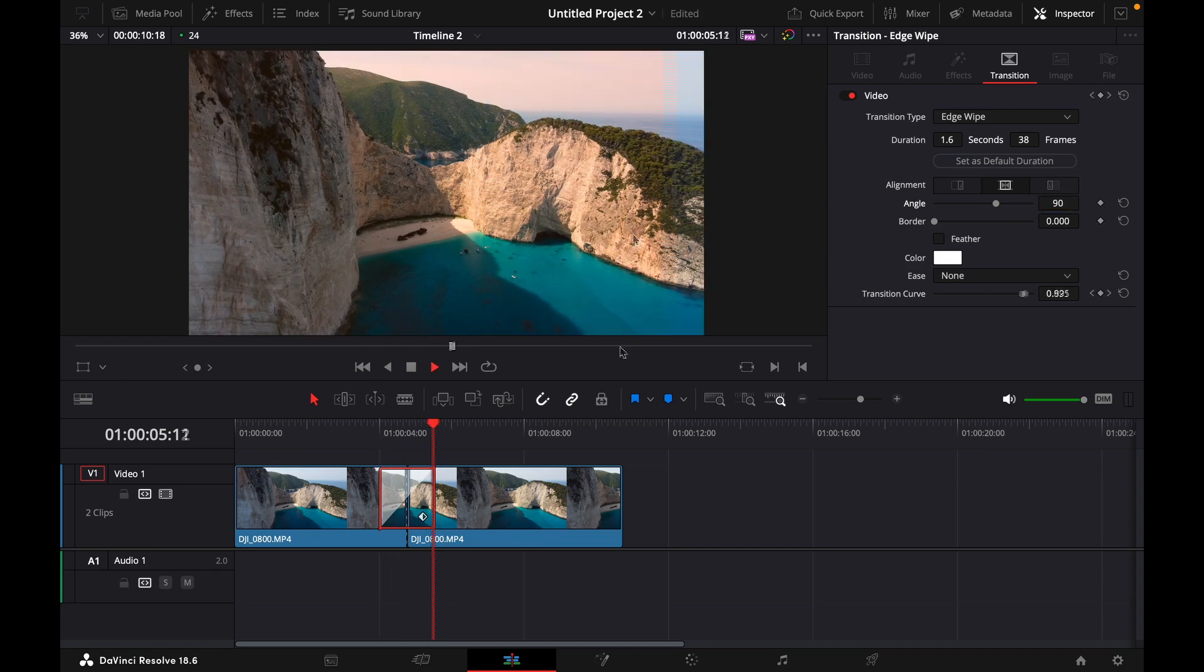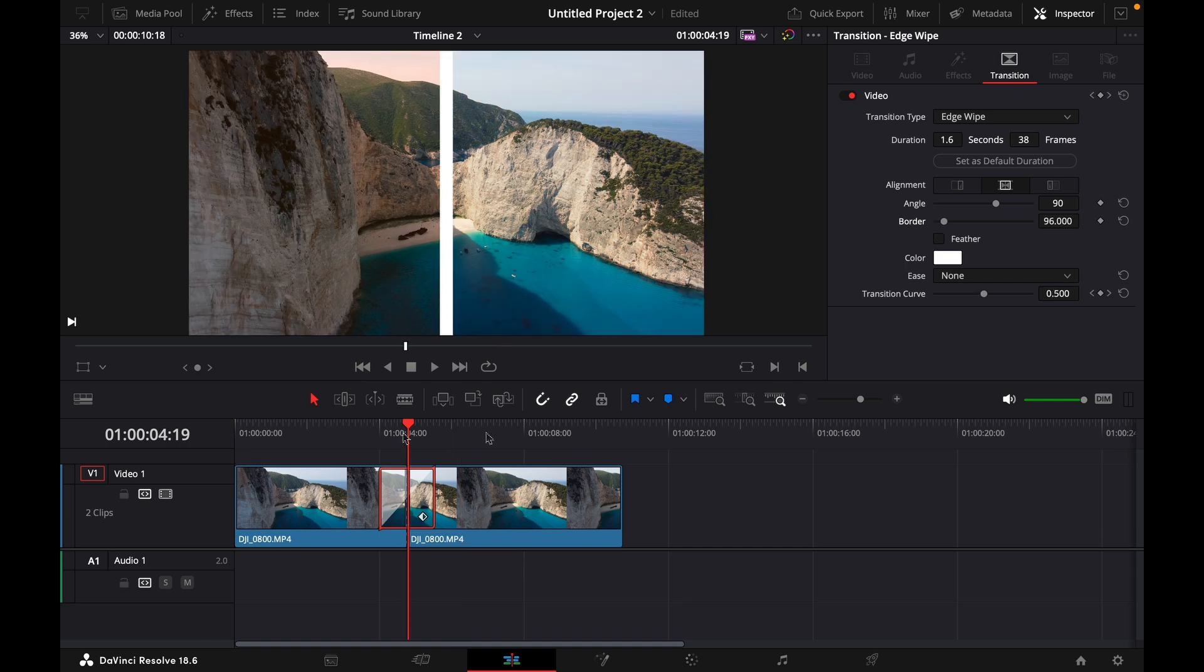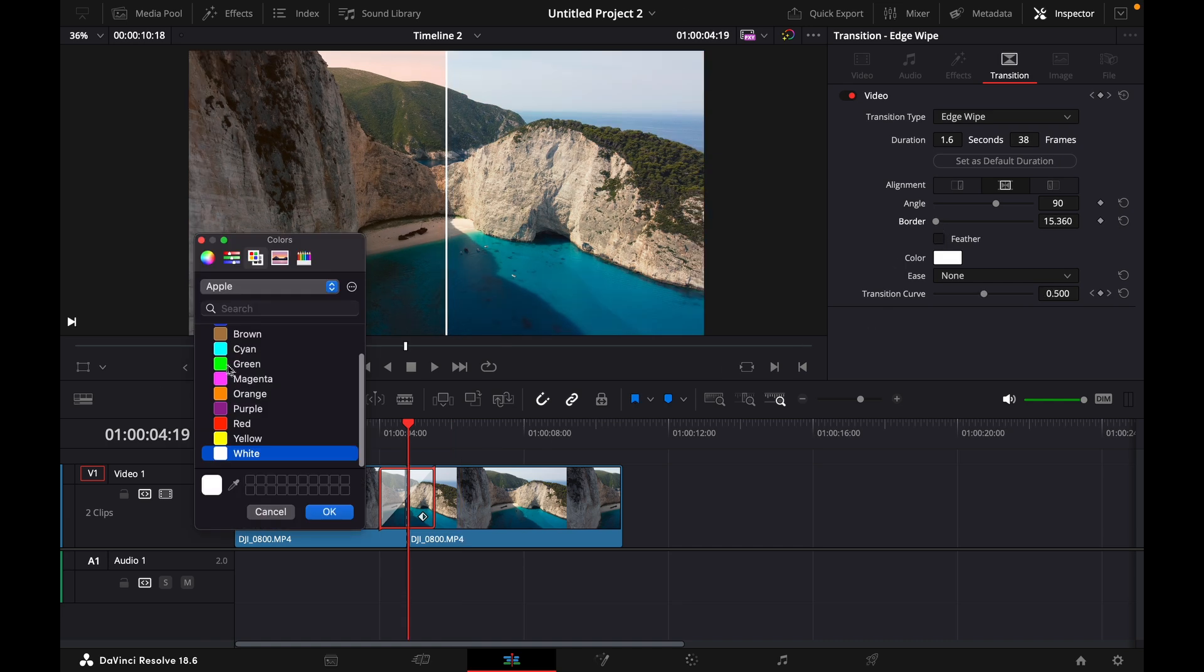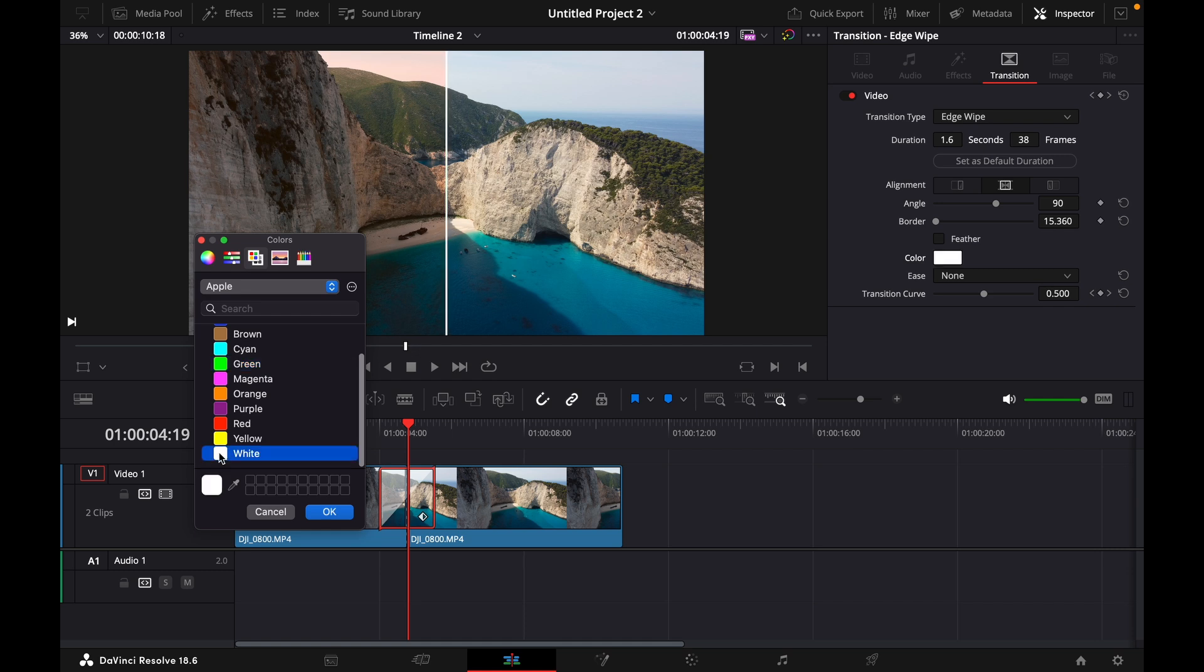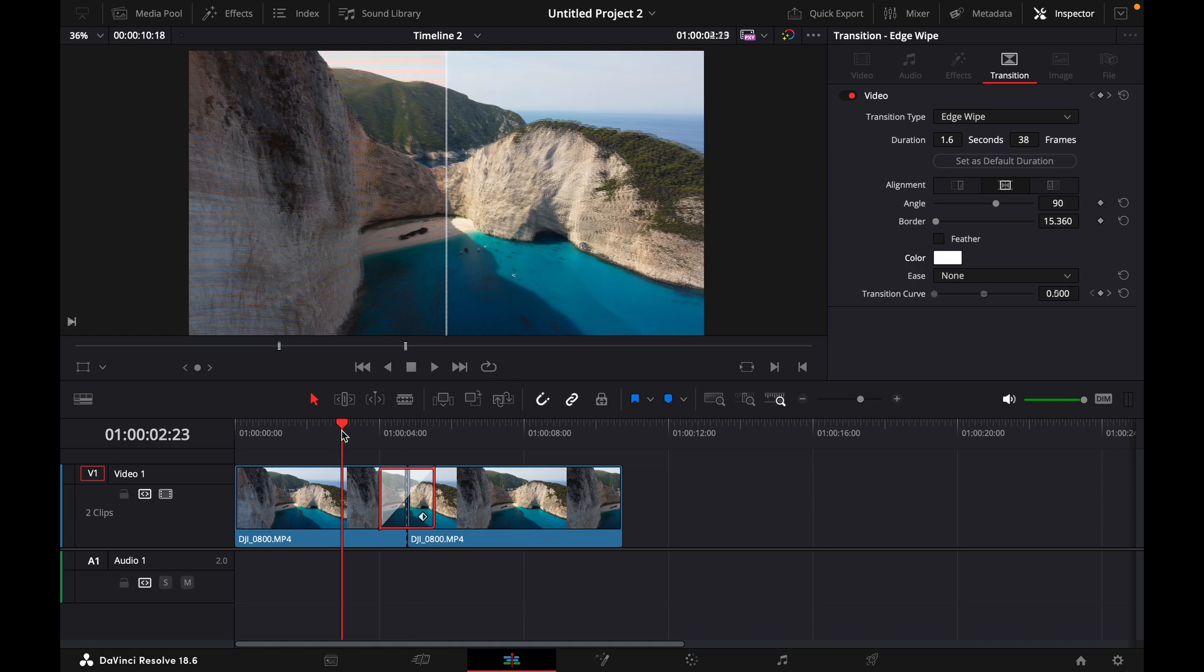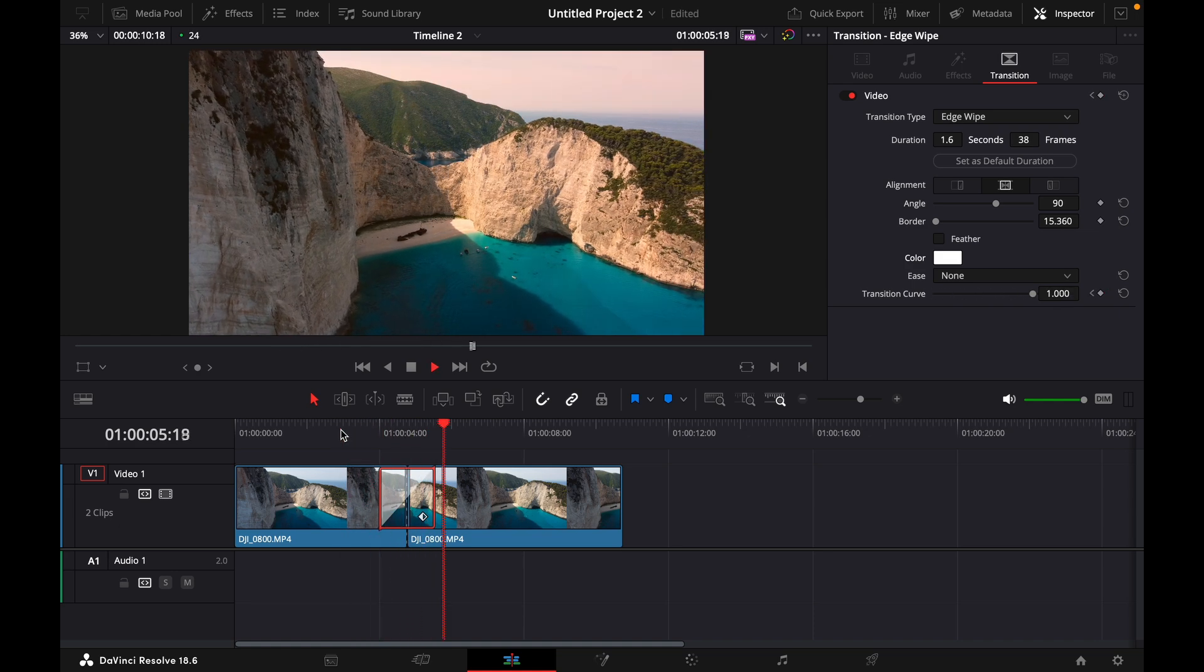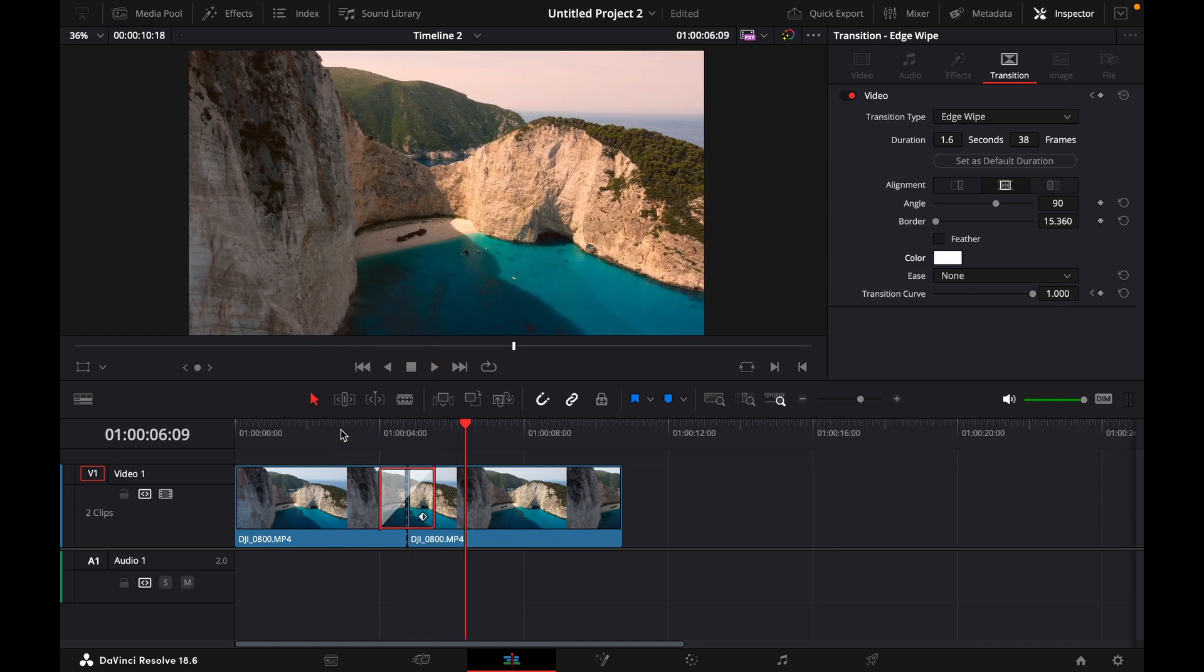So it's from left to right, and we can add a border. Here you can see the thickness of the border, and of course you can change the color, but I'll just stick with white. You can just play around with these settings, and now this is my final result.